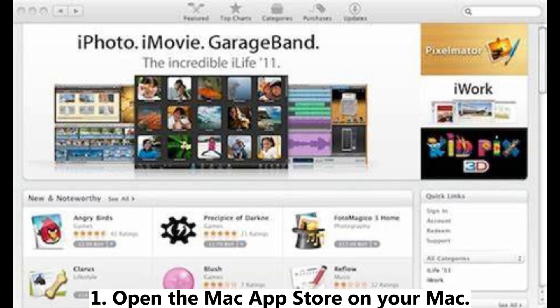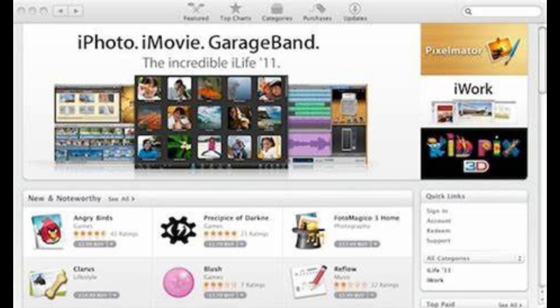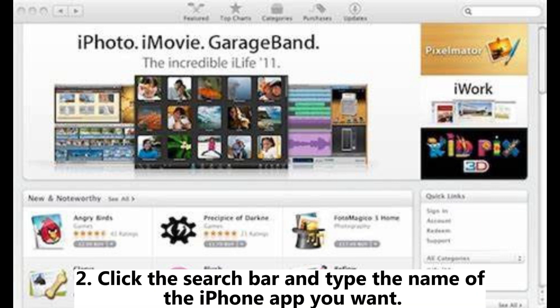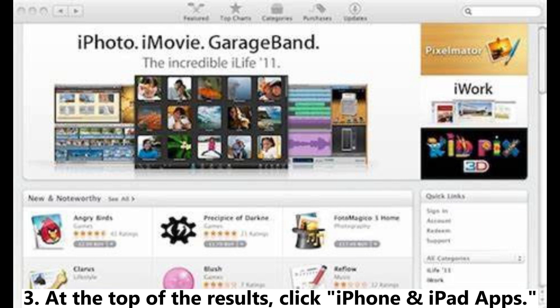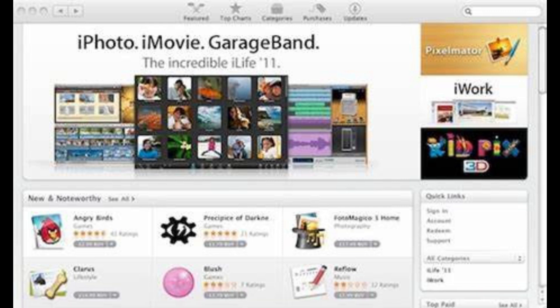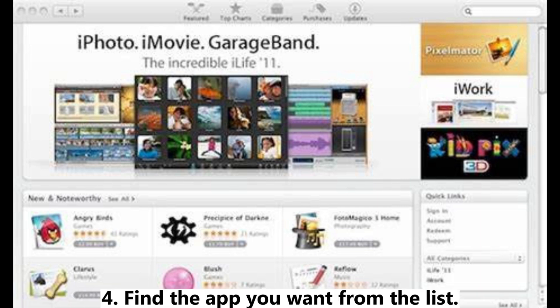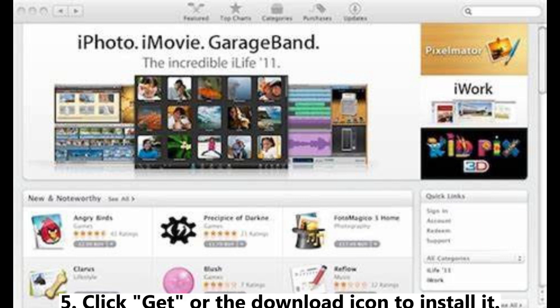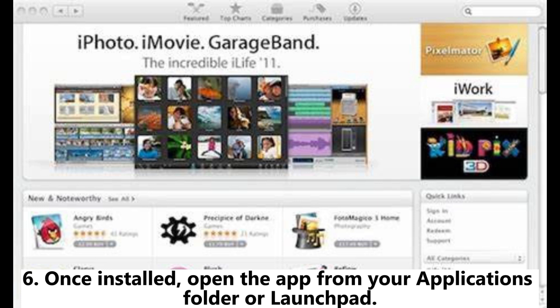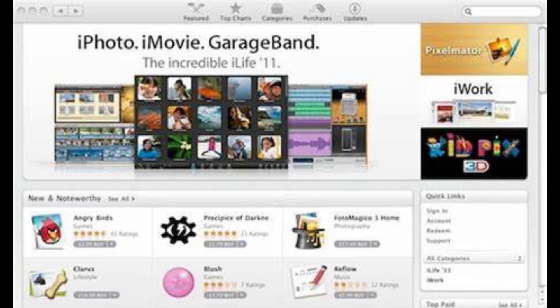1. Open the Mac App Store on your Mac. 2. Click the search bar and type the name of the iPhone app you want. 3. At the top of the results, click iPhone and iPad apps. 4. Find the app you want from the list. 5. Click Get or the Download icon to install it. 6. Once installed, open the app from your Applications folder or Launchpad.